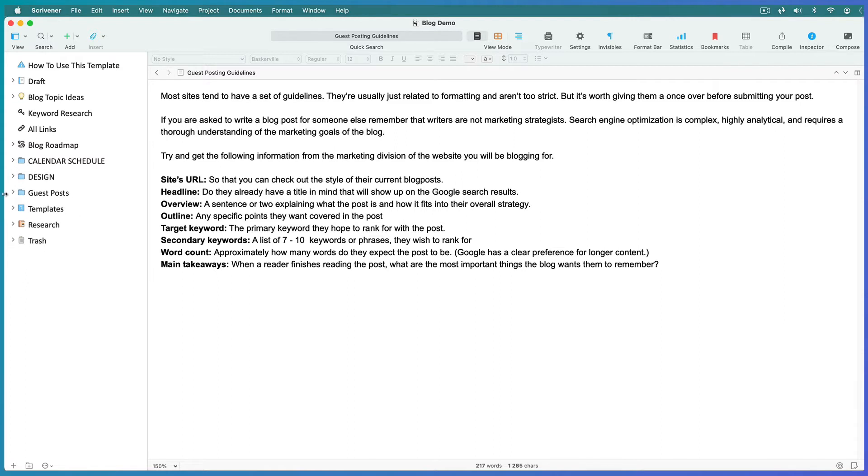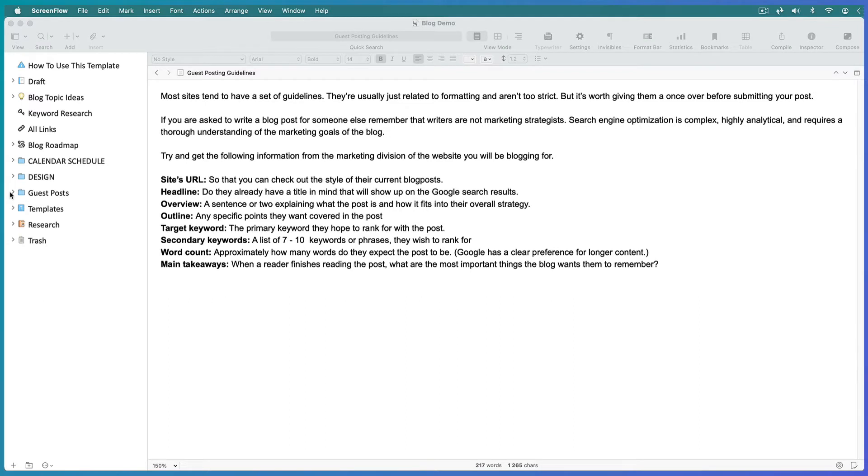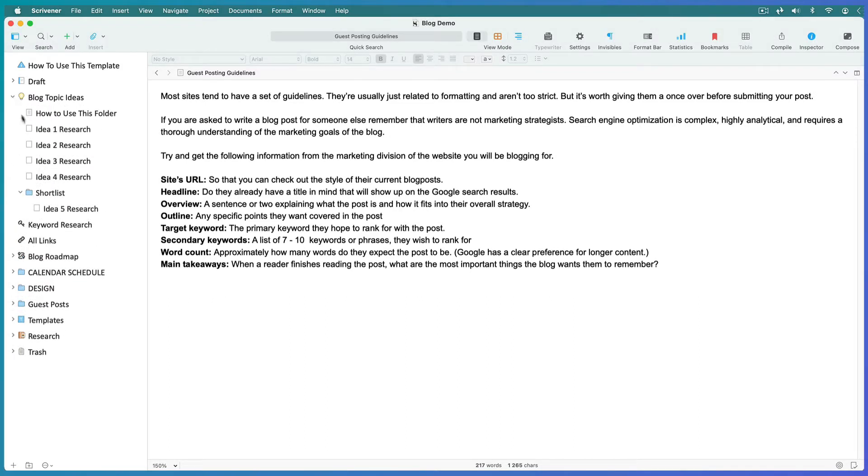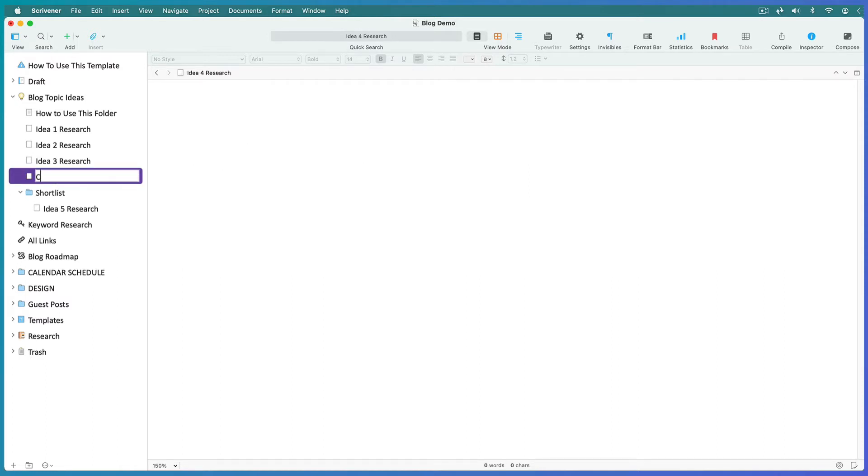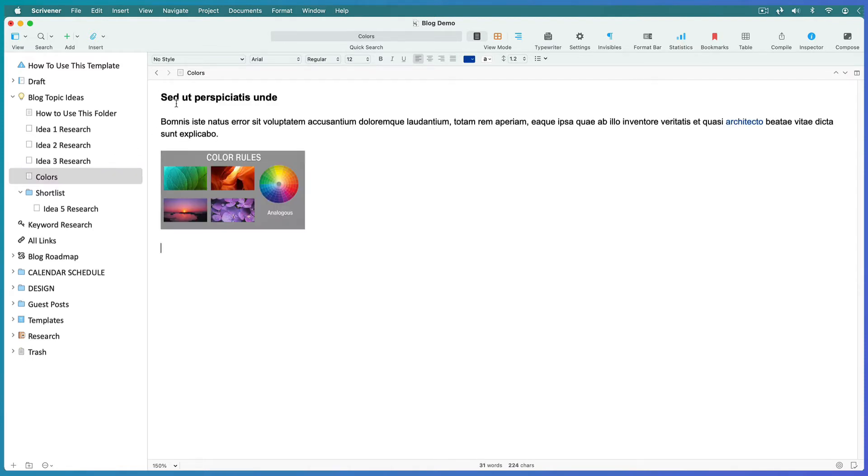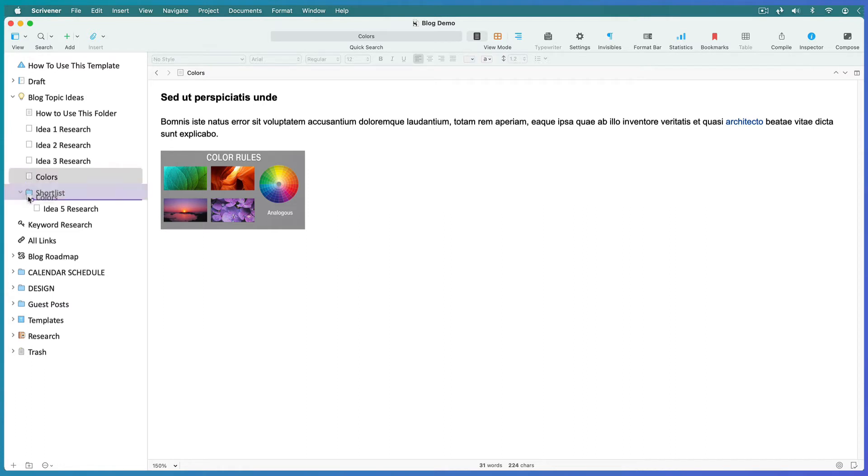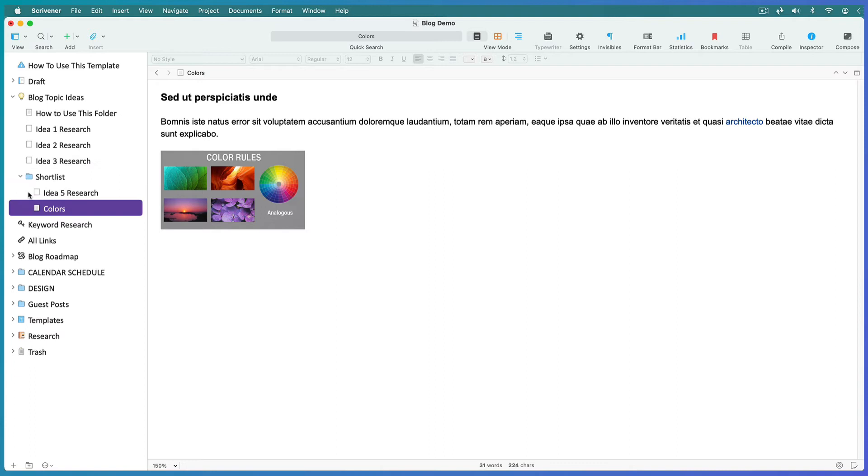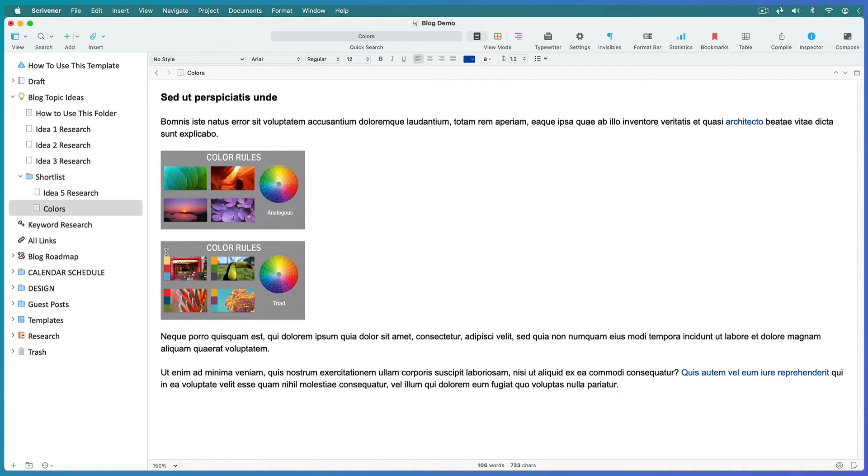I'm going to show you how I write a blog post in a moment, but before I do, let's have a look at coming up with and researching ideas. Every time you have any inspiration for a topic you could write about, open a new file for it in your blog topic ideas folder. At any time, you can create notes and research about the topic in your Scrivener editor. Once you've accumulated enough information to make this idea viable, you drag the idea into the shortlist folder.